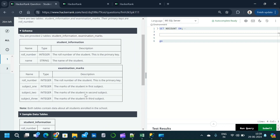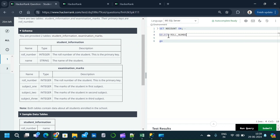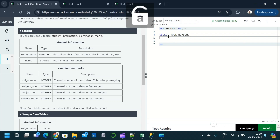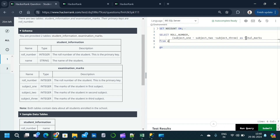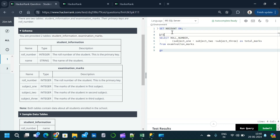We need to add subject_one, subject_two, and subject_three columns together. So we write: SELECT roll_number, subject_one + subject_two + subject_three AS total_marks FROM examination_marks. This gives us the total marks per student, which we will use as a CTE.